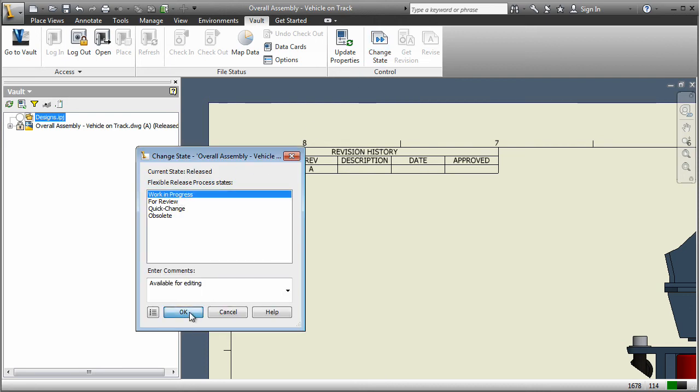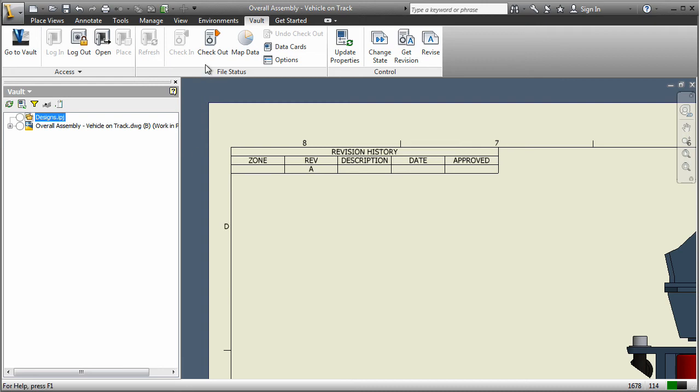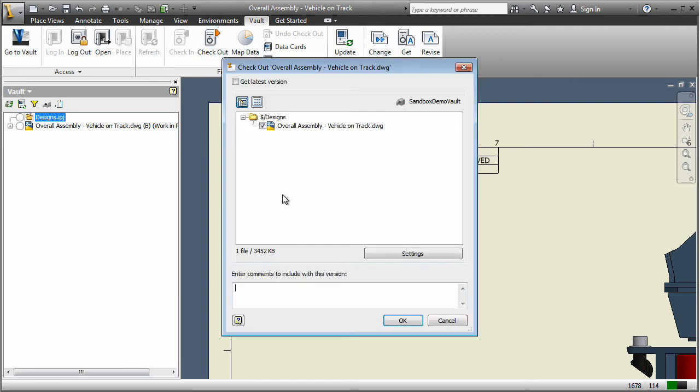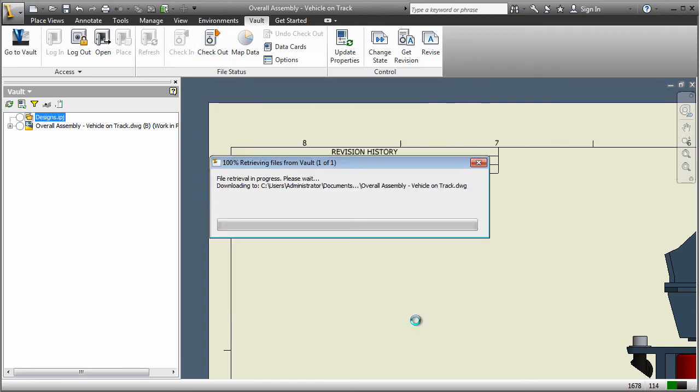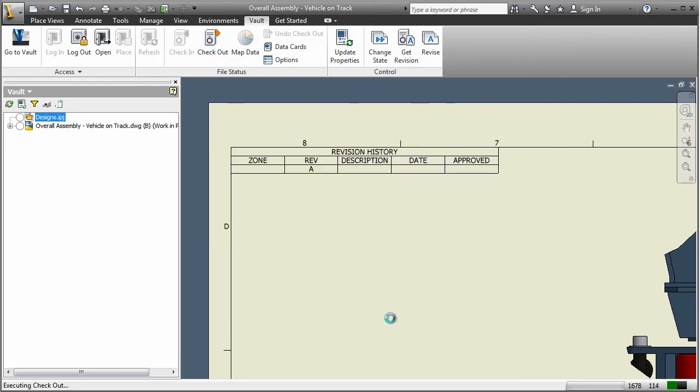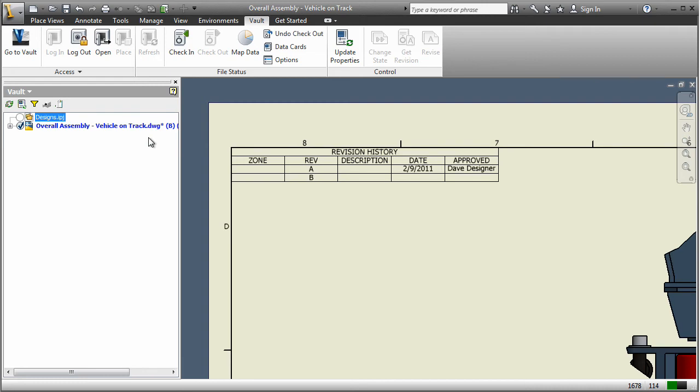By capturing your revision history in the background as you work, Vault Software reduces the chances of error when tracking revisions.